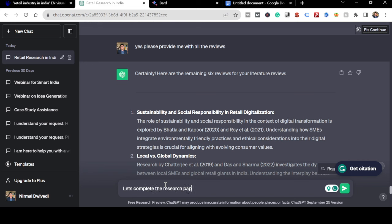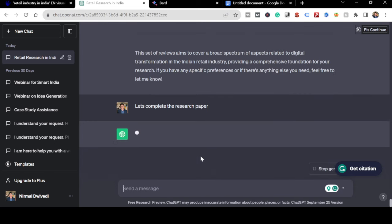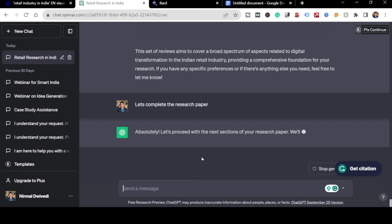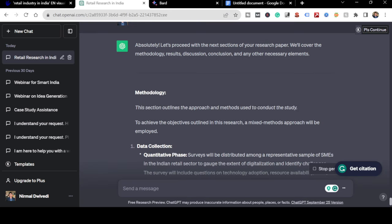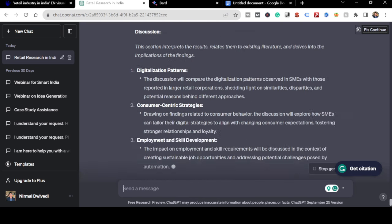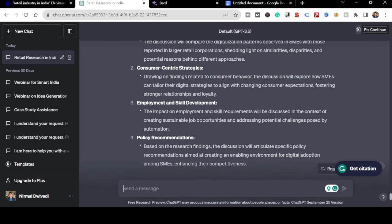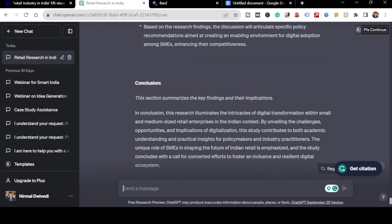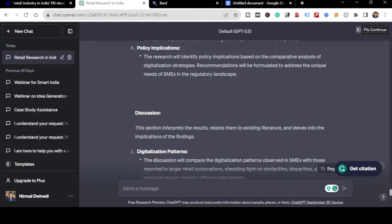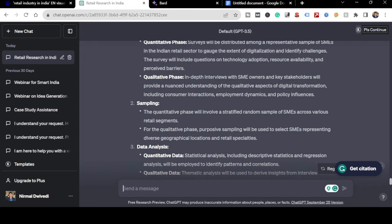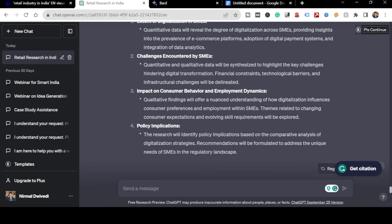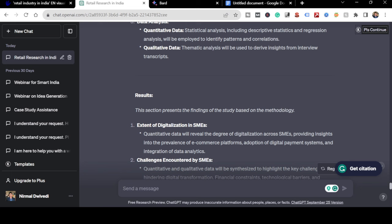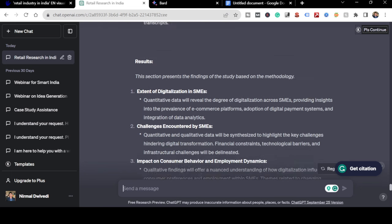Now let's complete the research paper. Looking at ChatGPT's suggestions - research methodology, results, discussion - there are sections like data collection and surveys distributed among SMEs. However, I can't include the research methodology results and discussion sections because those require primary data collection and data analysis that I haven't done. What I can write is about the extent of digitization in SMEs.